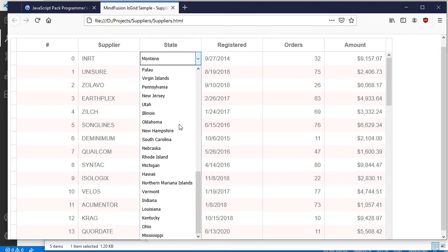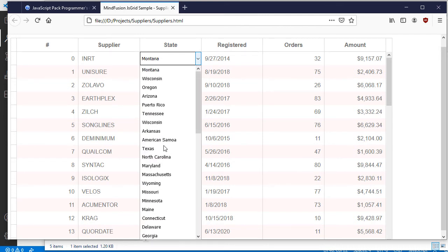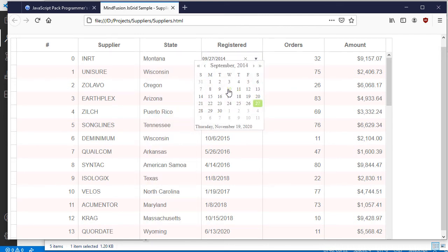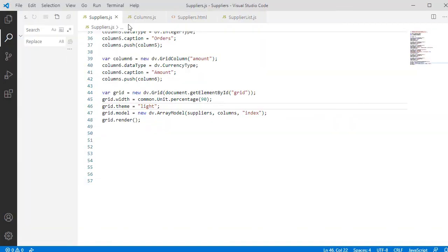When we want to edit the third column, a List with the Options appears. When we want to edit the Date-Time column, a drop-down Calendar Editor is rendered.